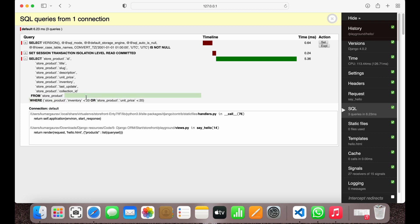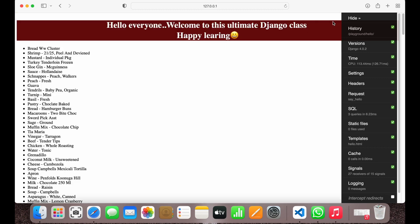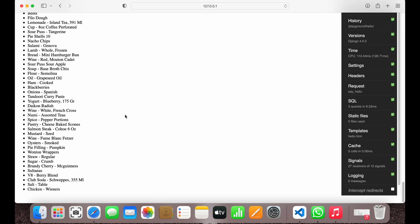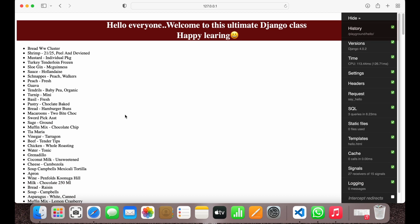Refresh and go to your SQL tab. Now you can see it is using the OR operator. This will produce results whose inventory is less than 20 OR whose unit price is less than 20. In the earlier cases it was AND — an intersection — but now it is a union of these two conditions, so the result set is larger.